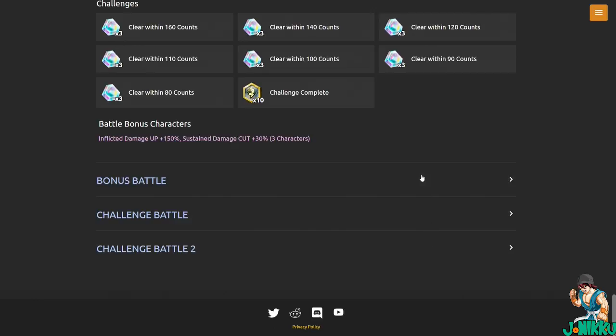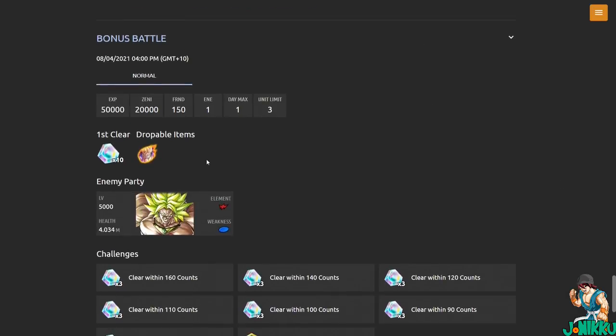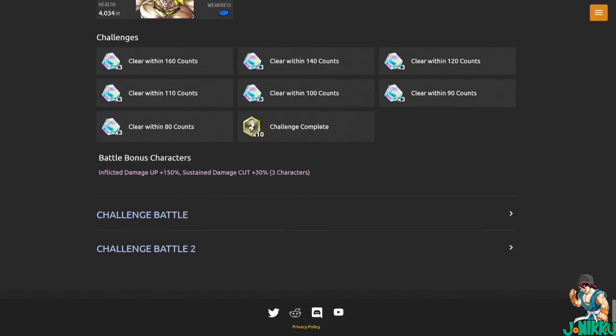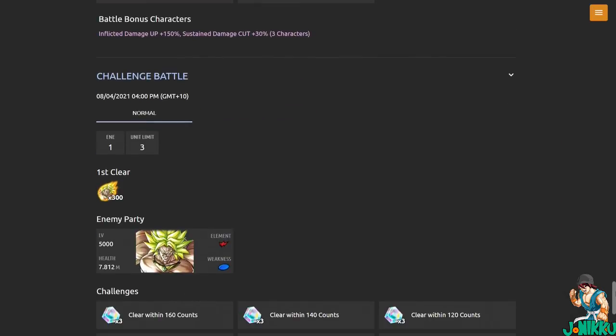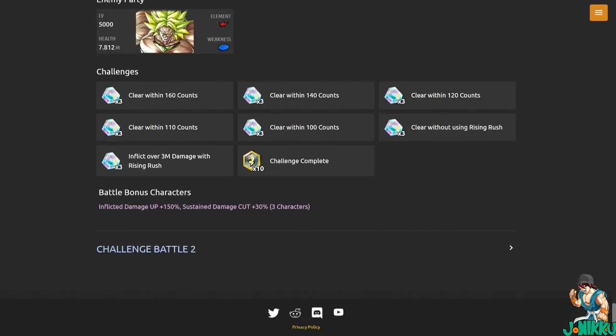So if we go bonus battle, you can get Z power again for Super Saiyan Gohan. Challenge battle, you can get 300 Z power for the new free-to-play Broly. So that's pretty cool.